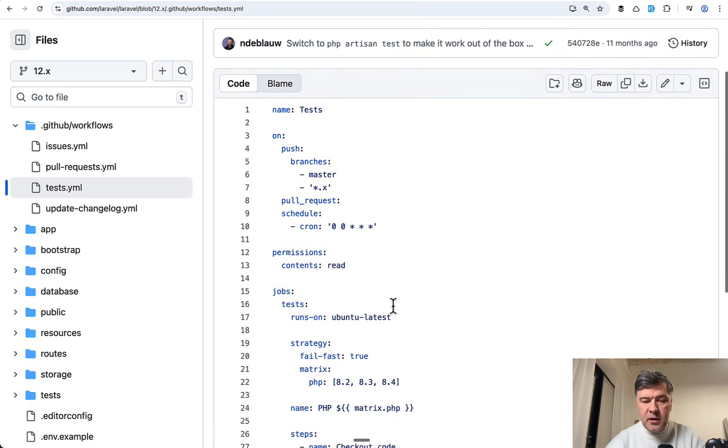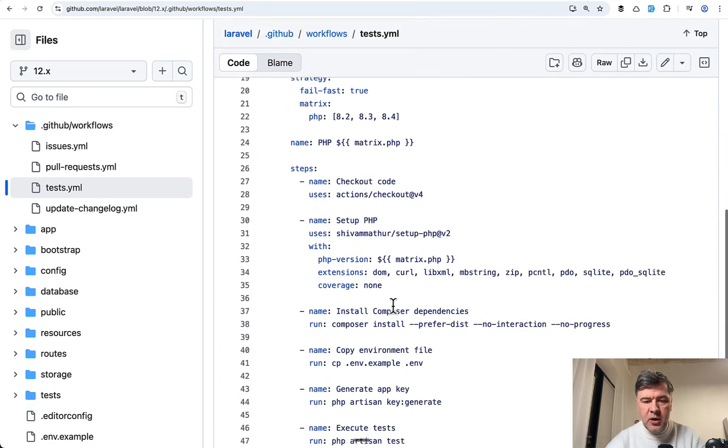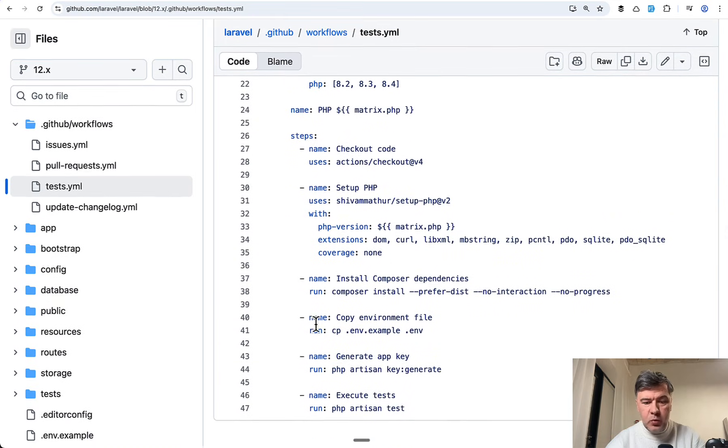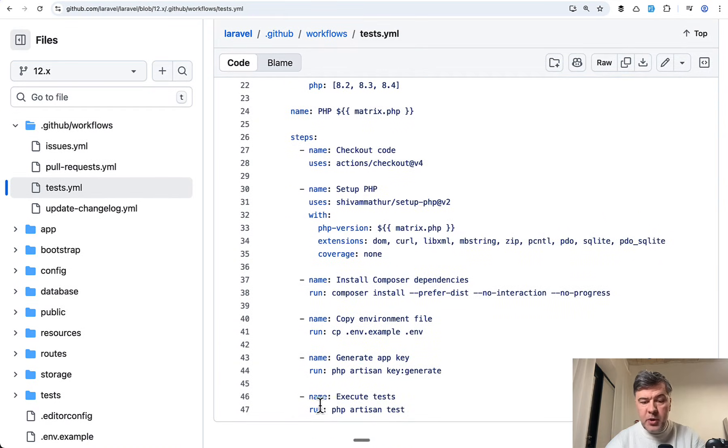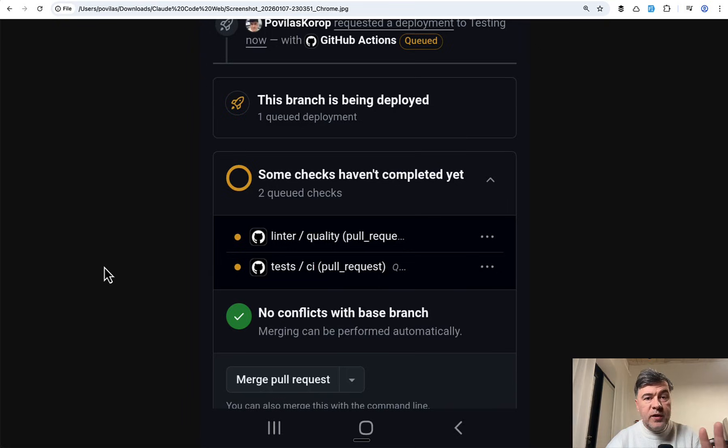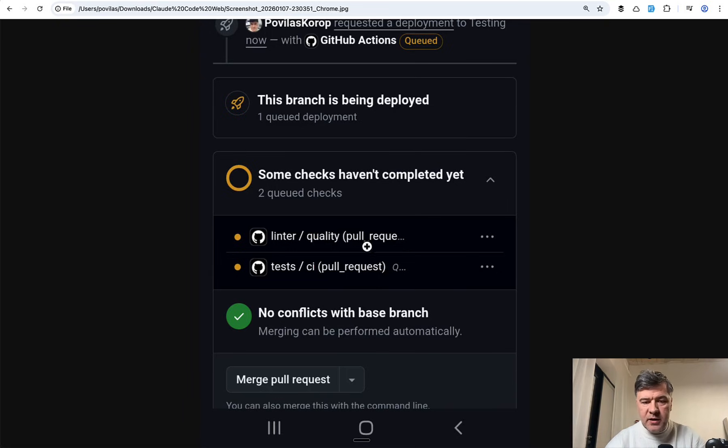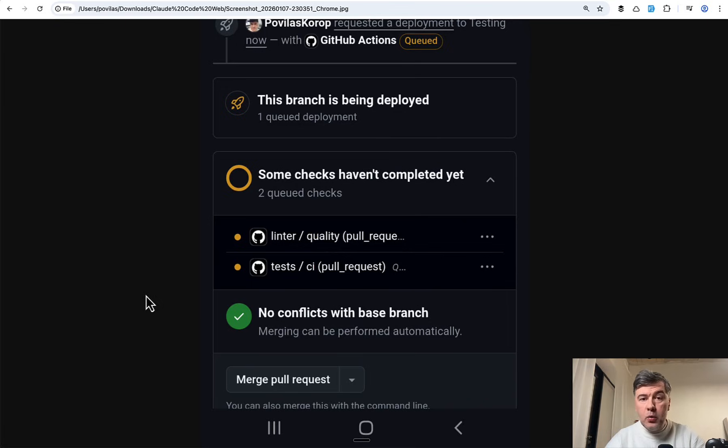For example, automated test, the GitHub Action procedure which has PHP artisan test at the bottom. So without me configuring anything manually, automatically it checks the linters and runs automated tests.